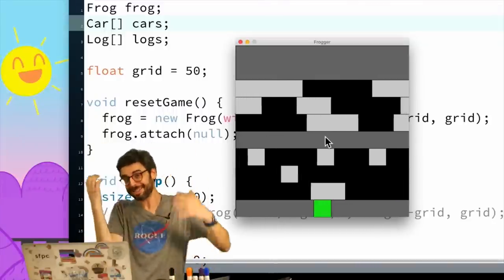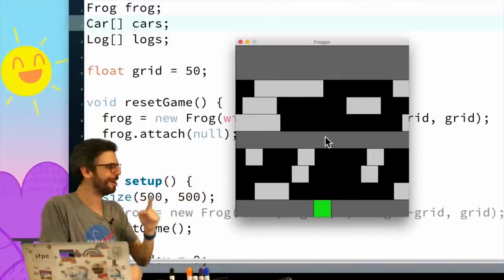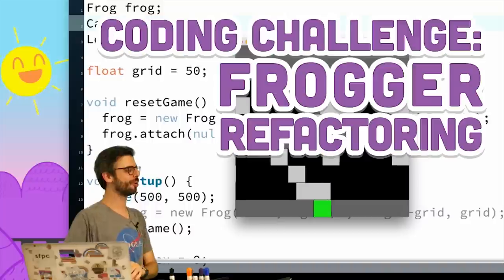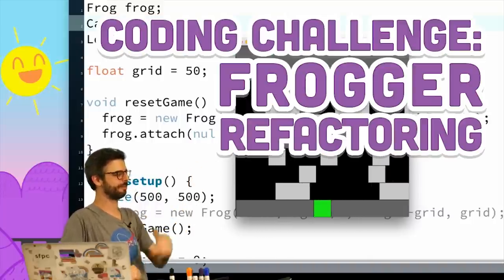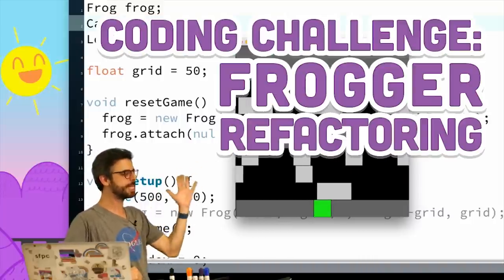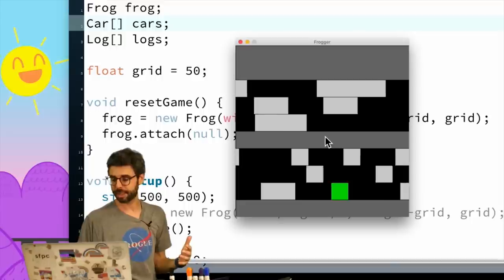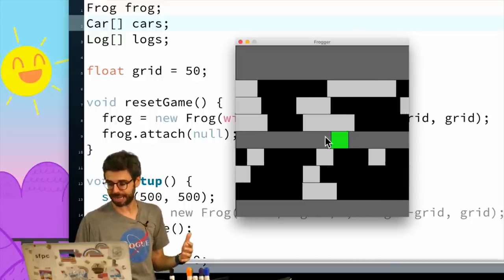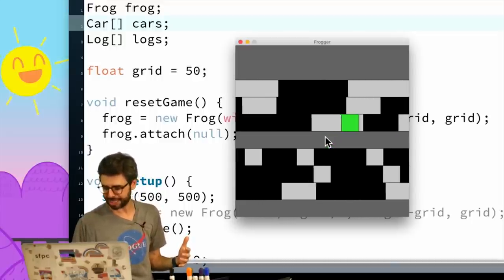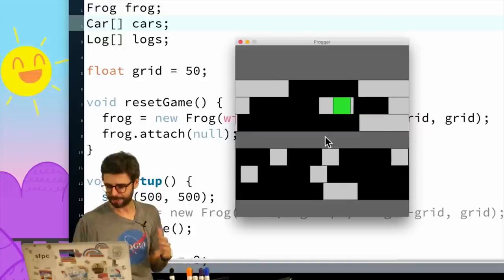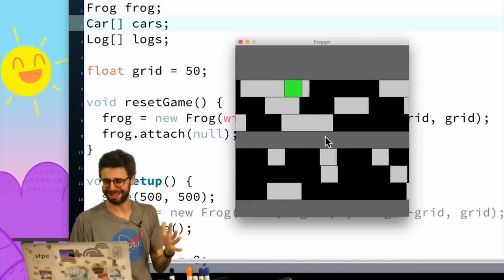Hello, welcome to what is now somehow part four of my Frogger coding challenge series. At the end of part three I have this version of the game that I can actually play — I'm gonna get to the top.